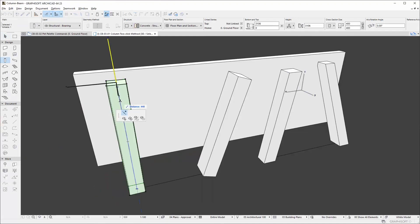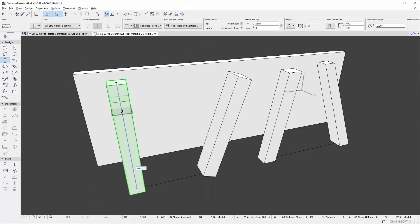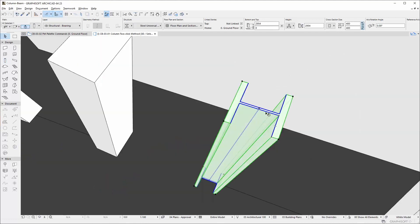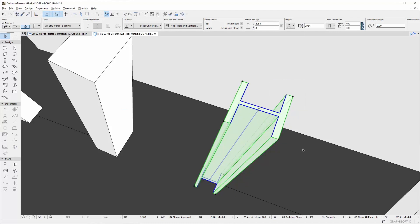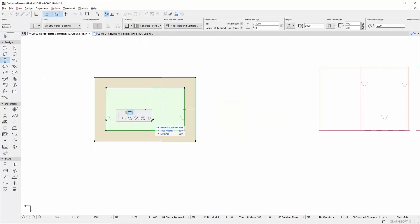Intuitive graphical editing can be performed in both 3D and 2D, using hotspots and pet palettes with the help of the design context of existing elements.